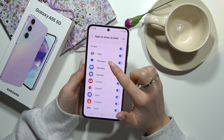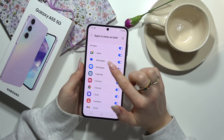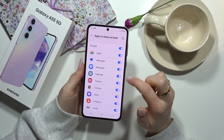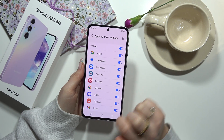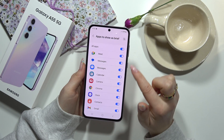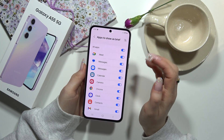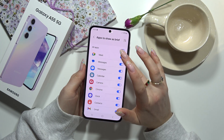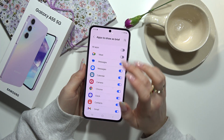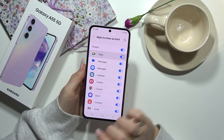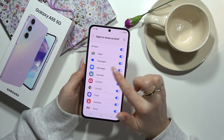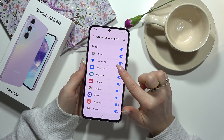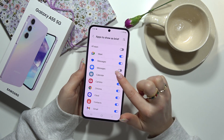So for example, if you want an app to be shown as a brief you can leave it like this, and if you want to not show it you can turn it off. For other apps it's the same.